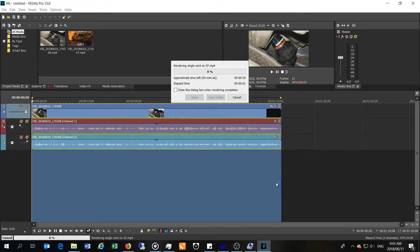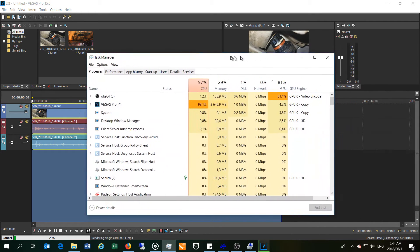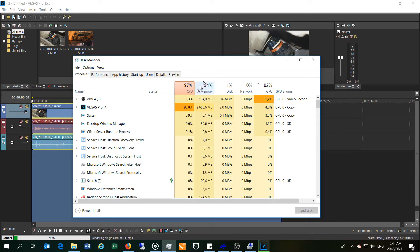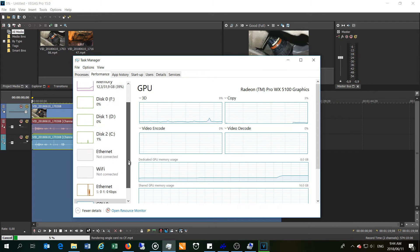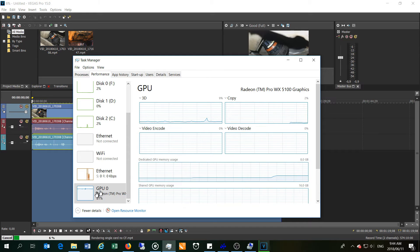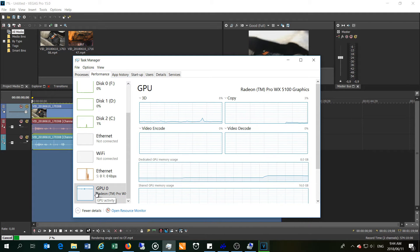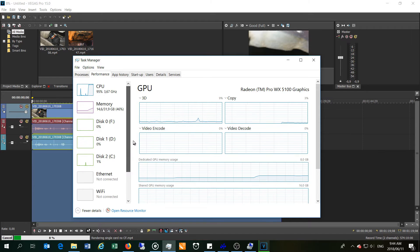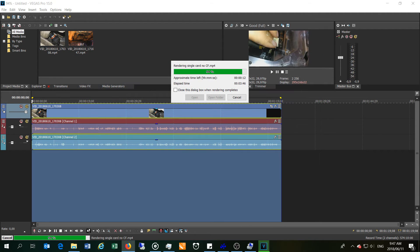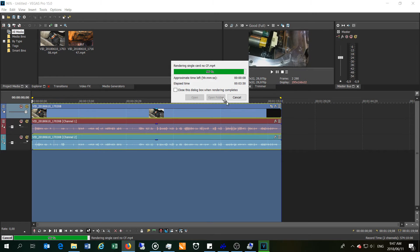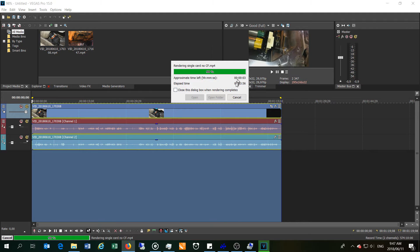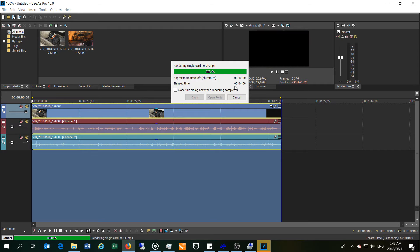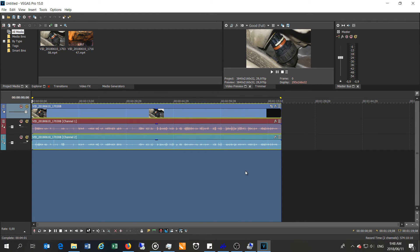There goes the render. Just having a look at the utilization, I can see that we now only have a single card there. We are coming to the end of this render, and you can see that the time is very close with the other card disabled. There we go, four minutes and one second. I'll consider that equal result.